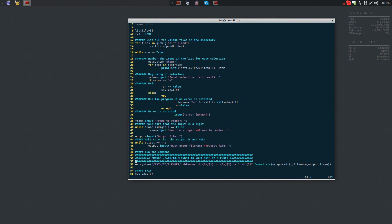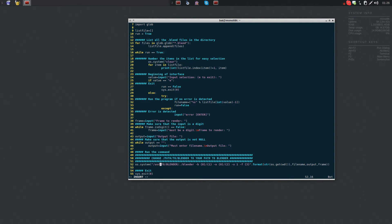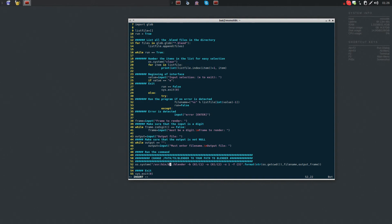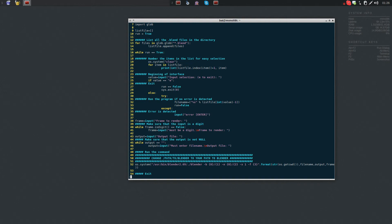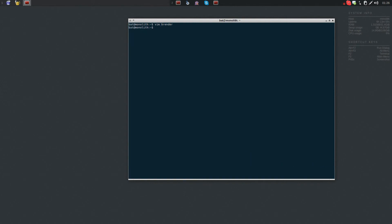So let's go ahead and do that. I keep my blender in the user binary. Some people consider that a bad practice, but it works, so I don't really give a damn. That's just how I roll. And then save and exit.